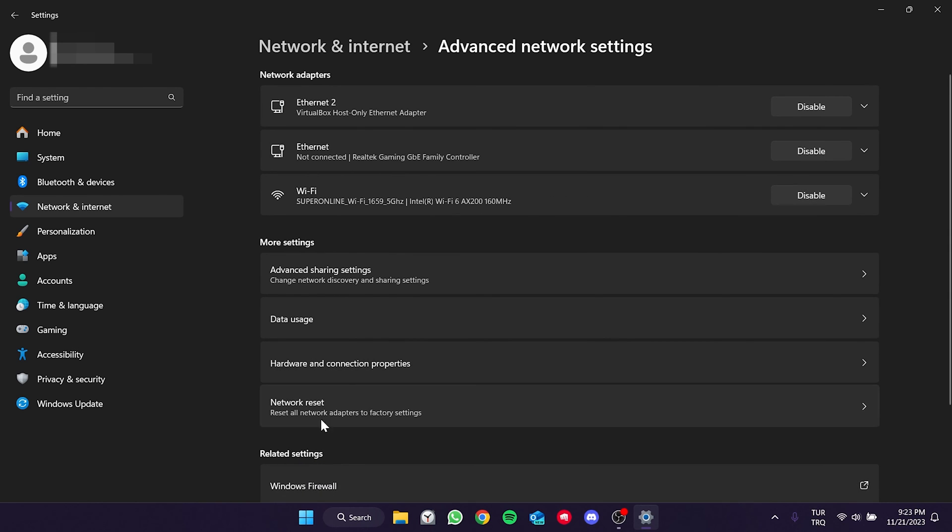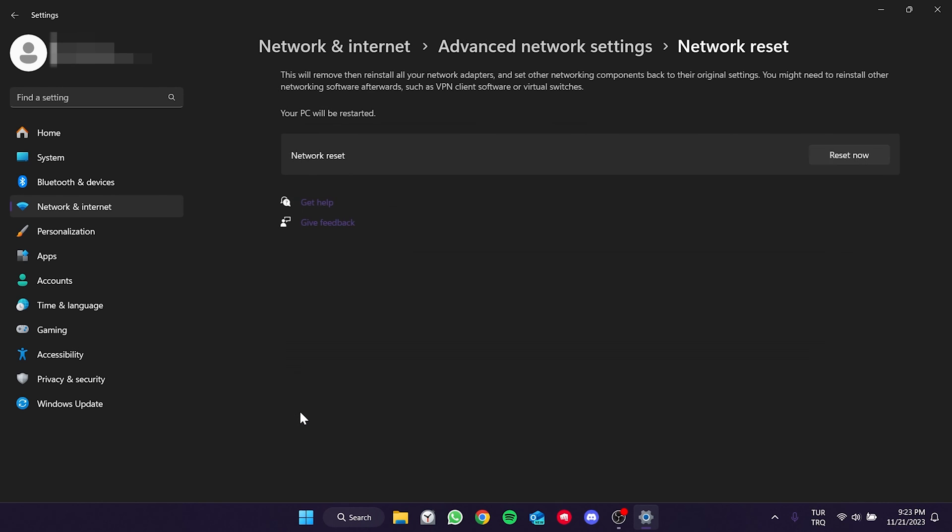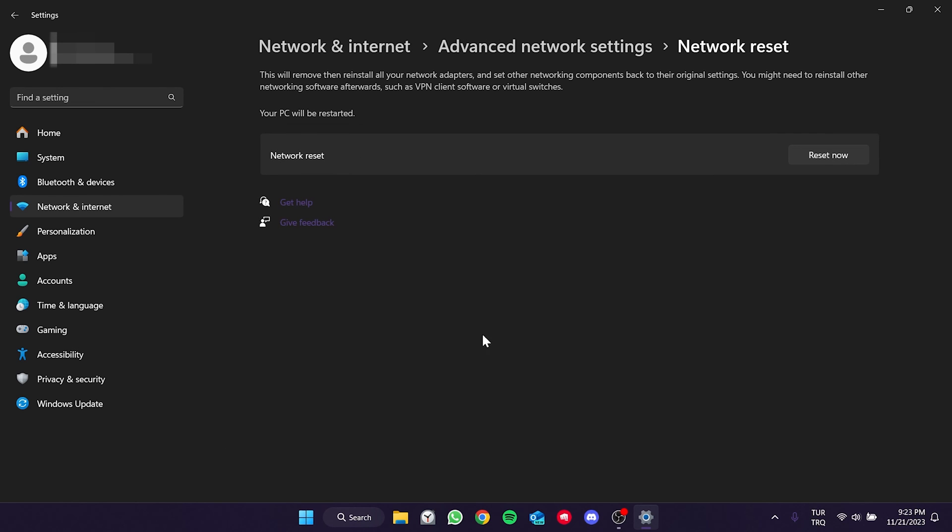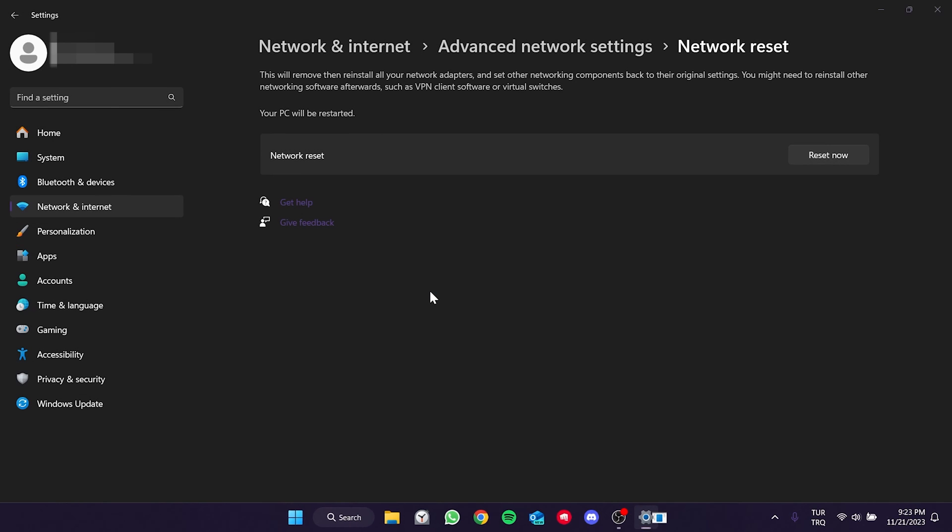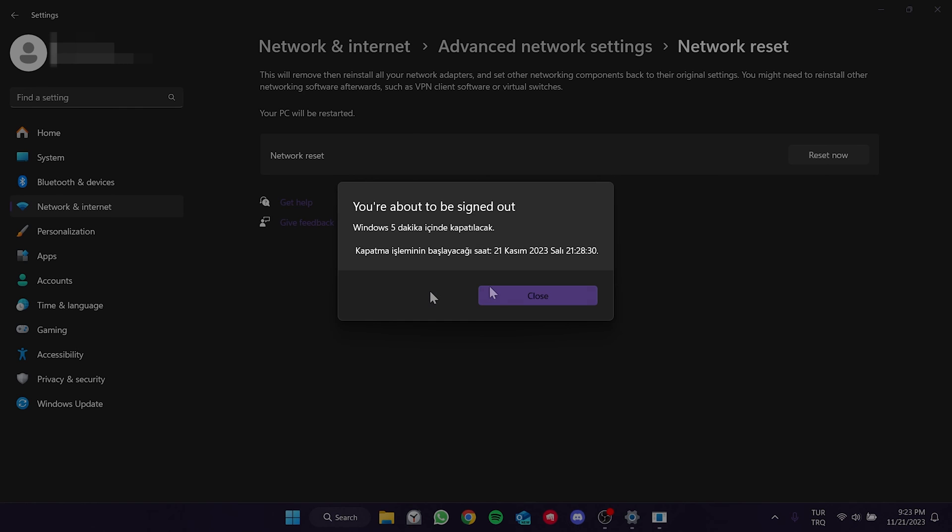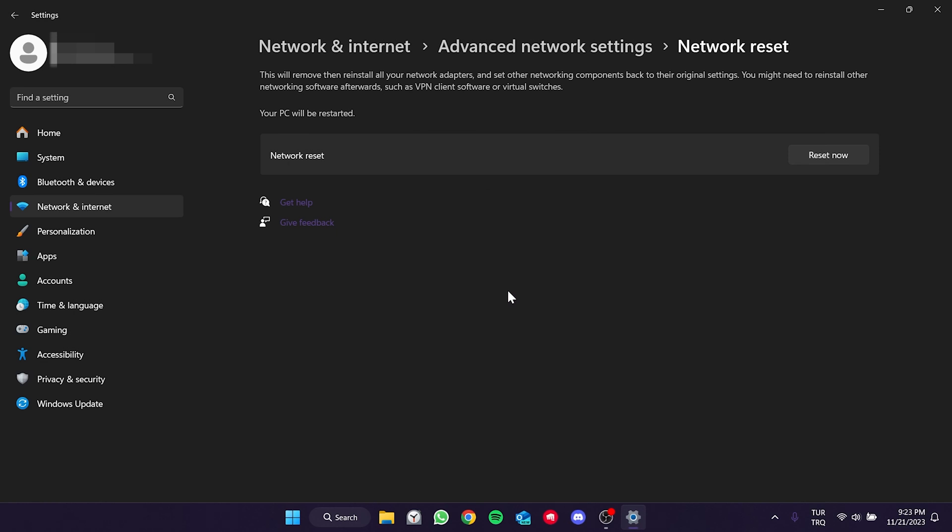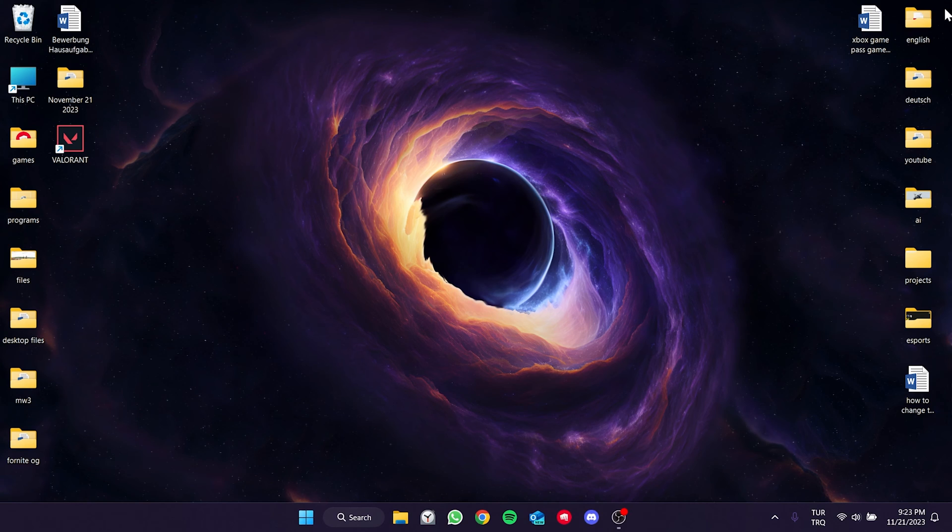Then, we click on network reset and click on reset now. Click yes and continue. After doing this, we need to restart our computer.